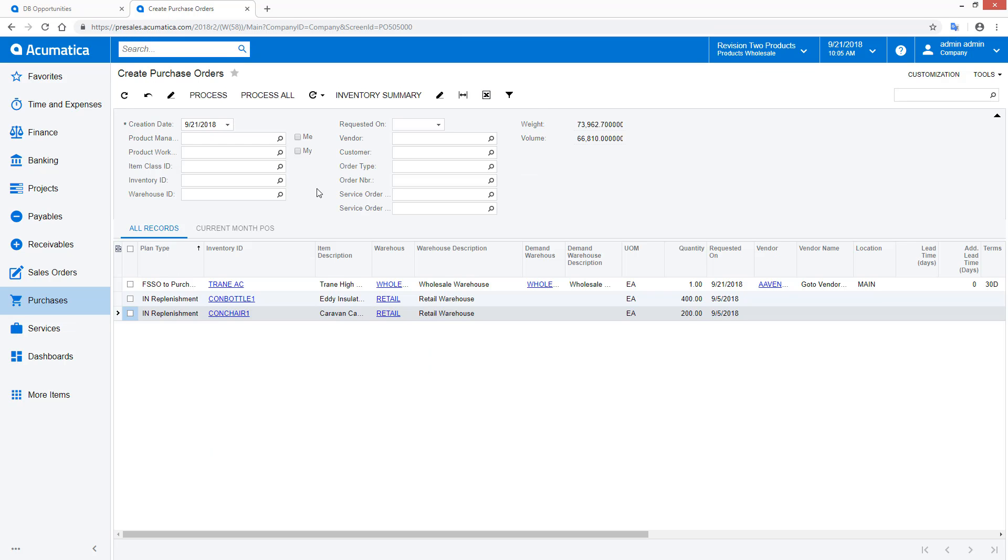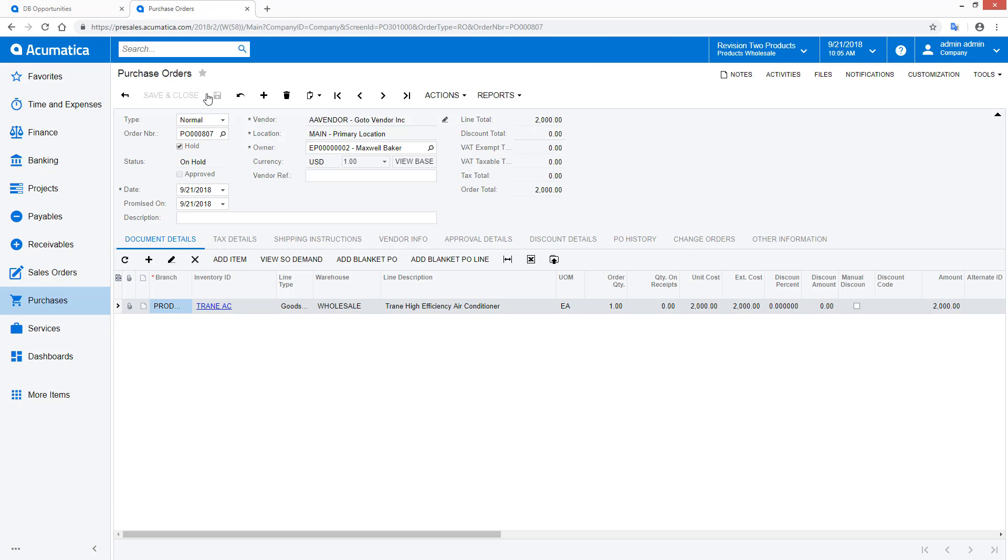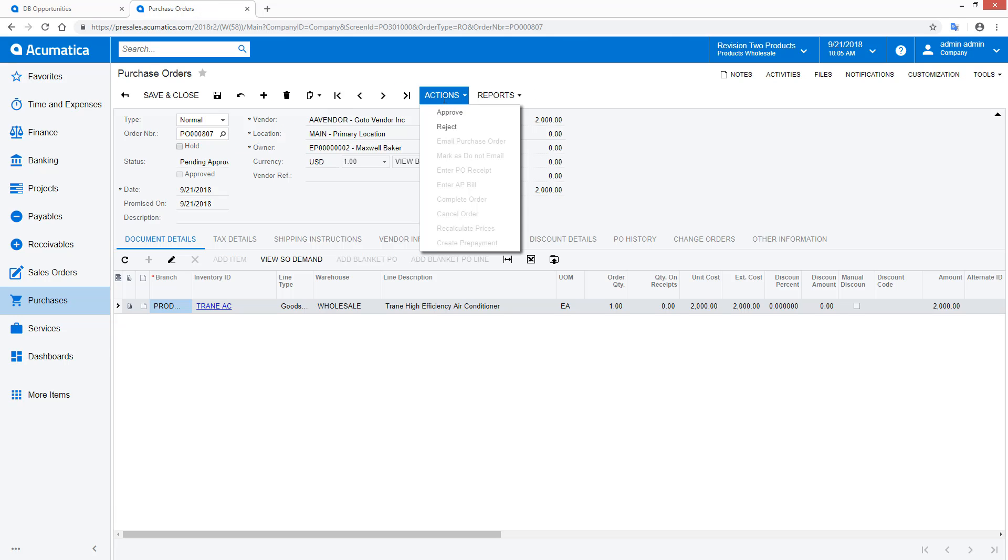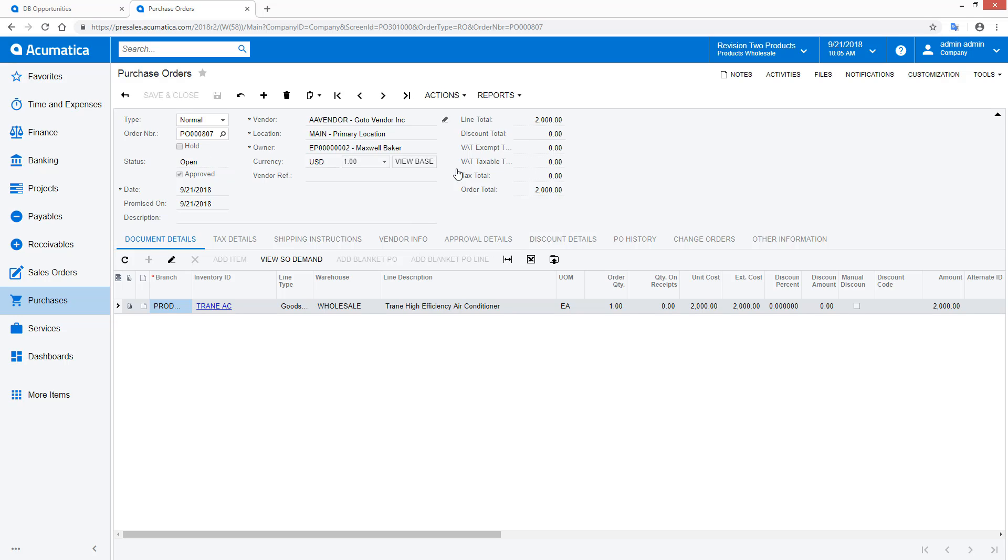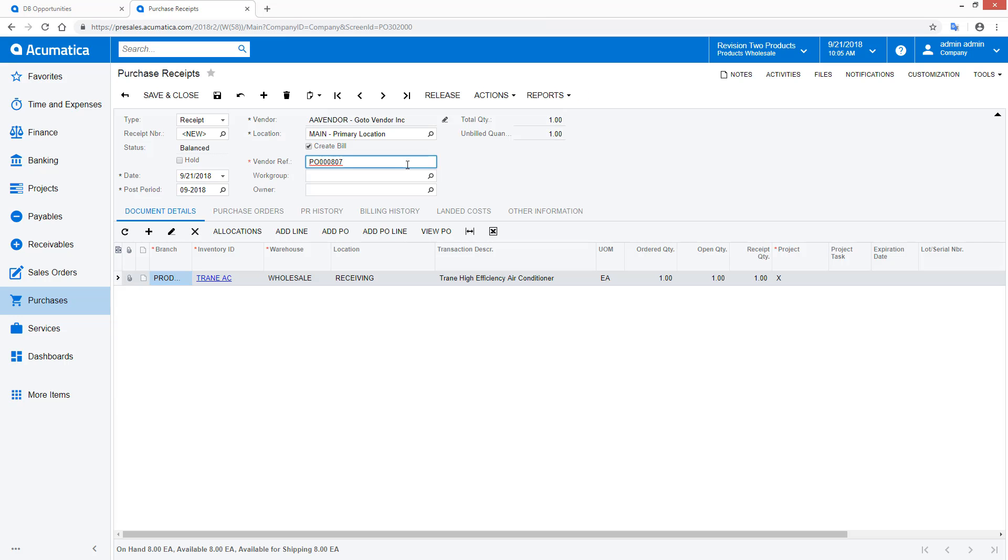Now I become the purchasing manager. I can utilize the Create Purchase Orders screen to aggregate company-wide purchase requests and create purchase orders. In this example, I rapidly approve my purchase order and enter a purchase receipt to move the process along.